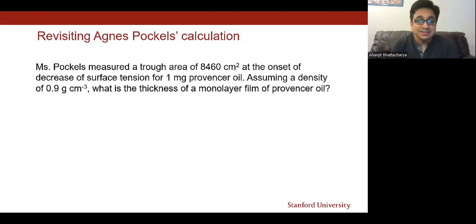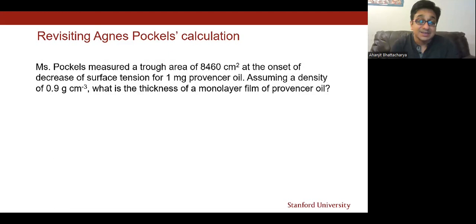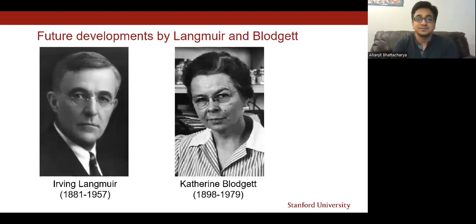Let's do a bit of math to walk through one of Ms. Pockels' experiments, where we want to measure the thickness of a single layer of oil molecules formed at the air-water interface. You can see that it is actually quite simple arithmetic. What's amazing is that we can readily calculate the thickness of a one-molecule-thick film from such a simple experimental setup and calculations.